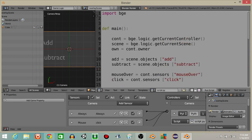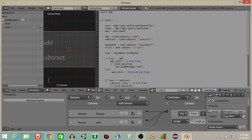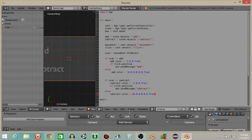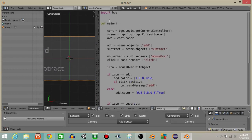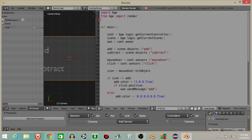The last thing we're going to do is make the mouse visible. So let's import render from the BGE: from bge import render. Then do render.showMouse(1).